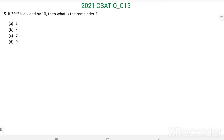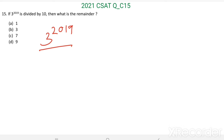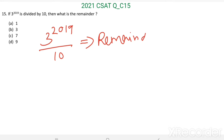Question number 15: if 3 power 2019 is divided by 10, then what is the remainder? That is what we have to find.